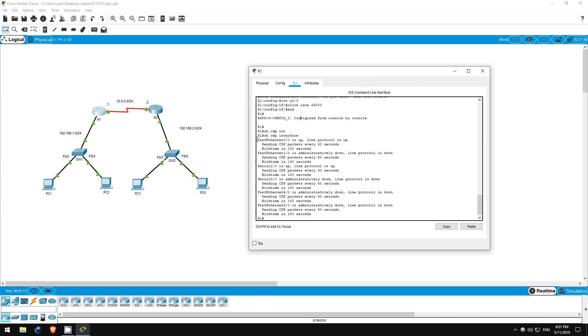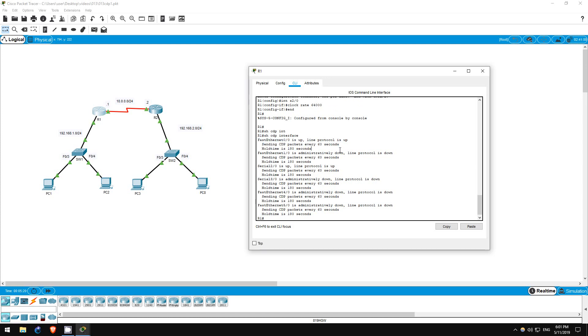This gives us information about all interfaces, their status, whether CDP is activated on them or not, and their send and hold times. All of these interfaces have the default setting, and as you can see, that is a send time of 60 seconds and a hold time of 180 seconds.